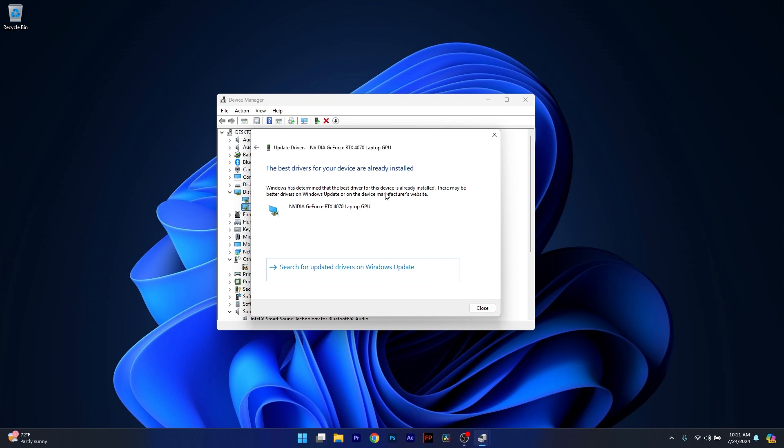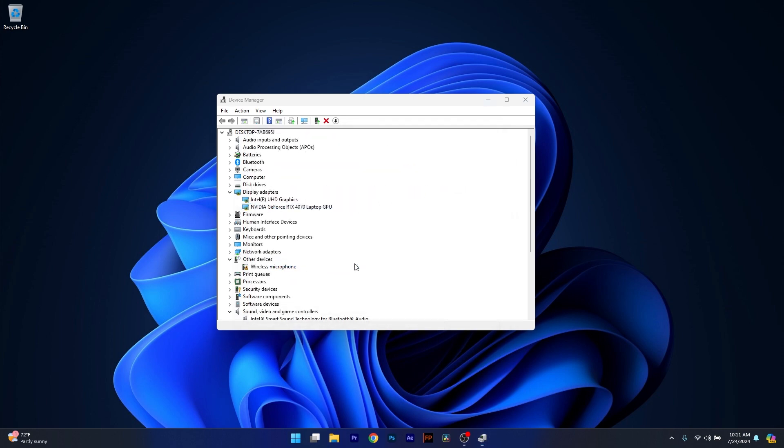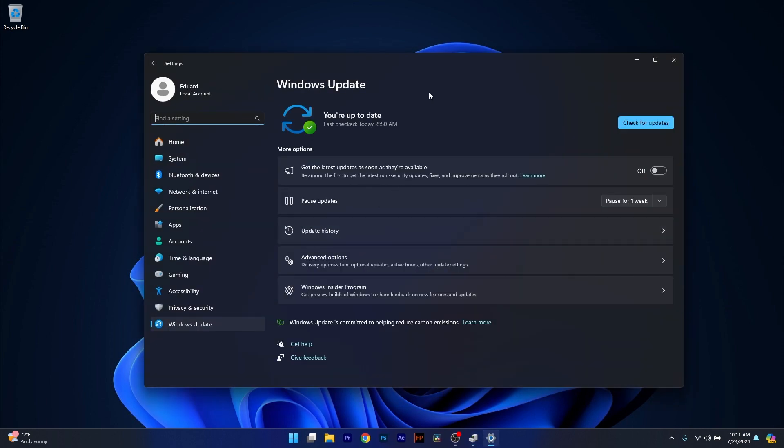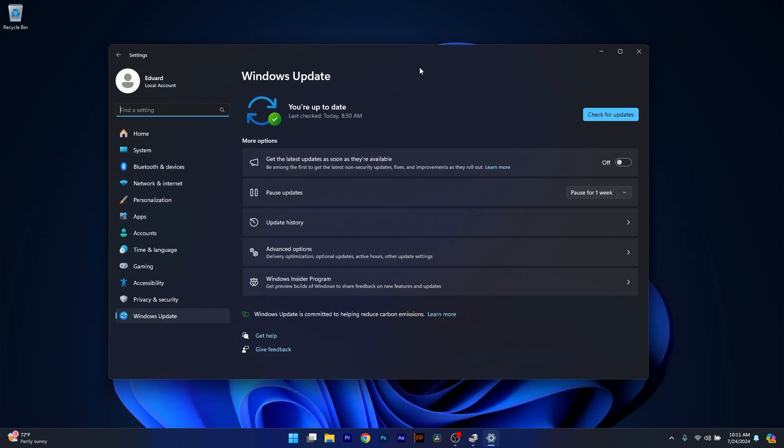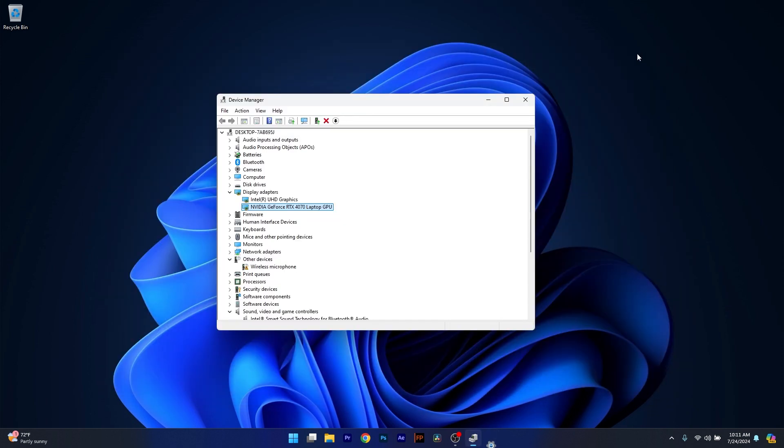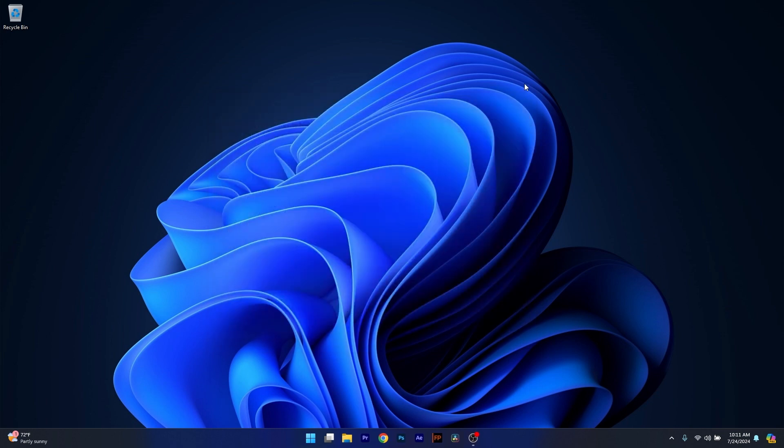Now if this option doesn't work because you already have on your computer the only available drivers, then click on Search for updated drivers on Windows Update. This will take you to the Windows Update page which will let you scan for the latest updates on the internet and install your drivers as soon as possible. Then you can check if the problem still persists.